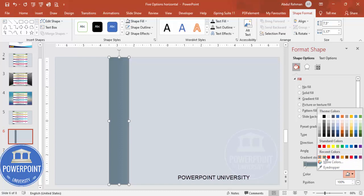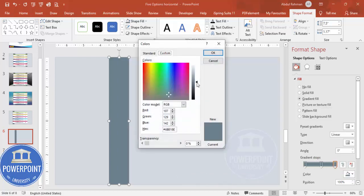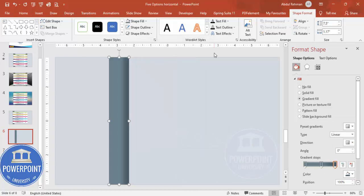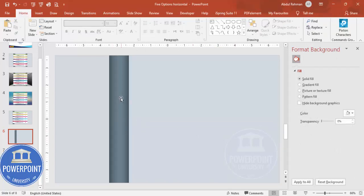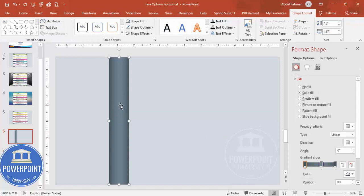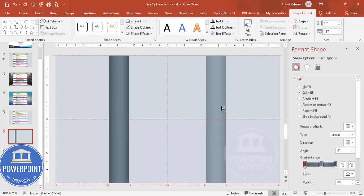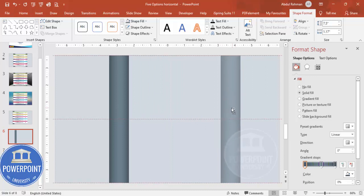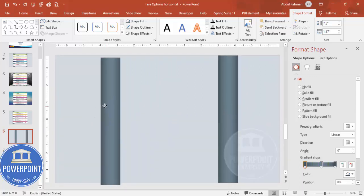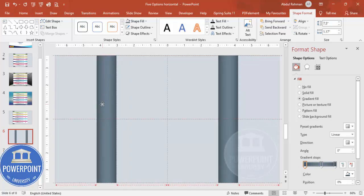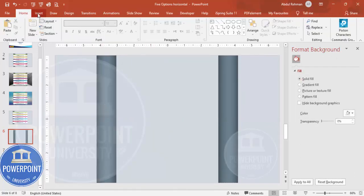If the darker color isn't available, go to More Colors and drag down to get a more shaded color. Once the gradient shape is ready, hold Ctrl+Shift and drag to duplicate it, making sure equal spacing is given between the two shapes.